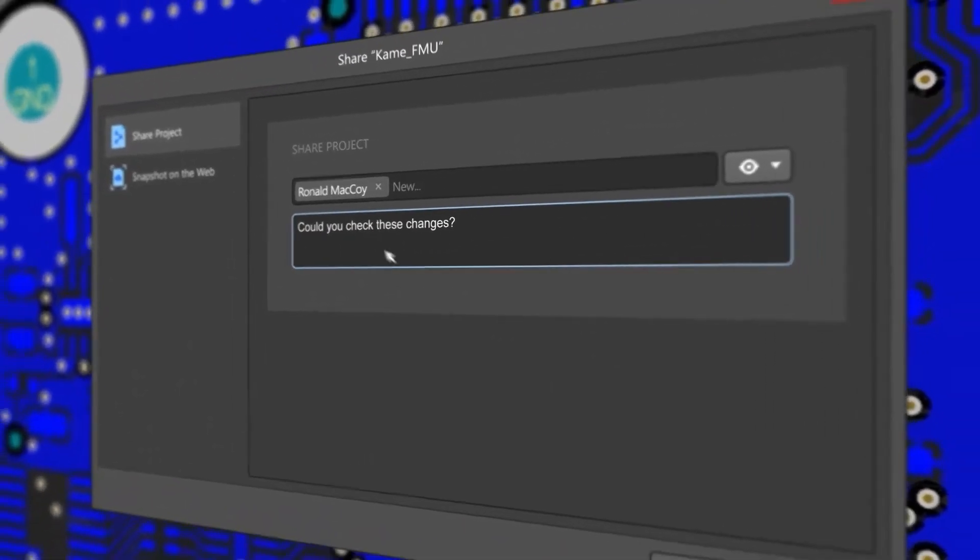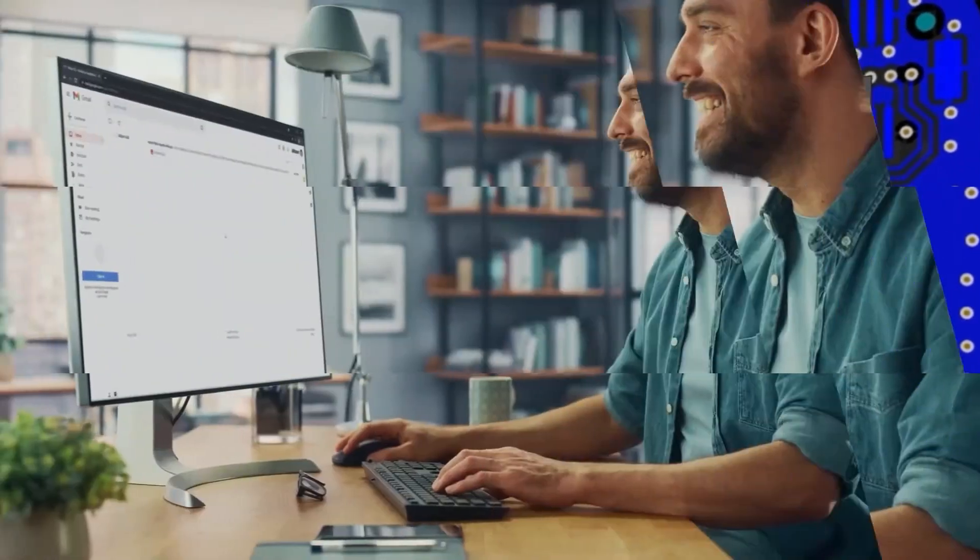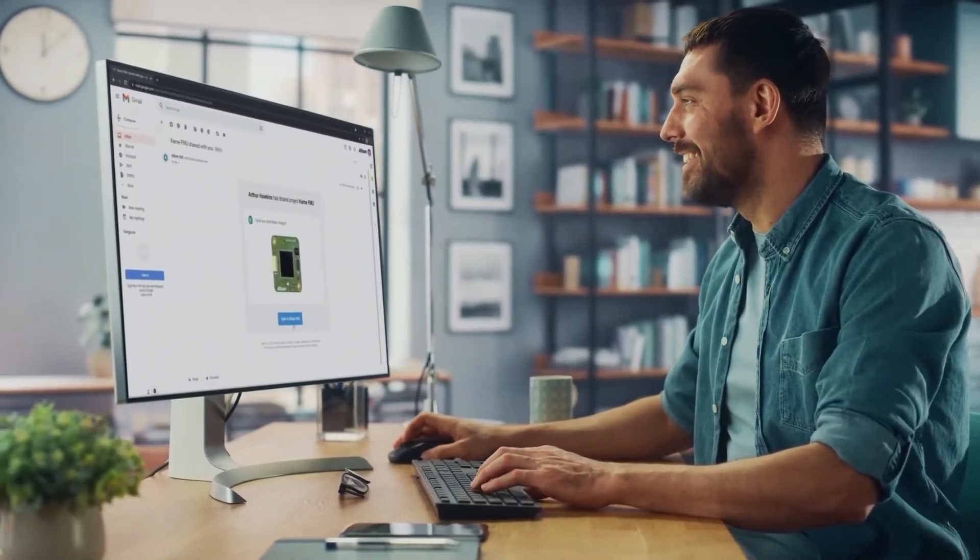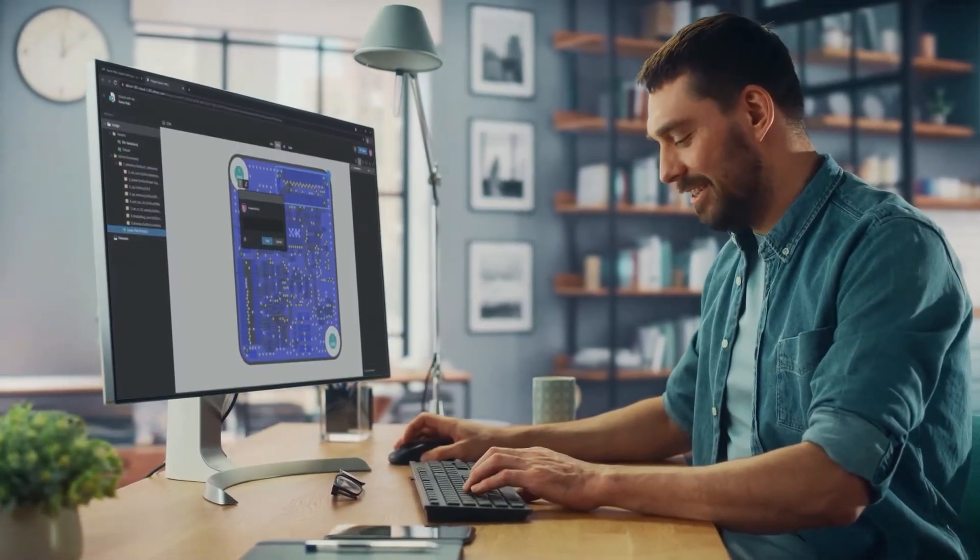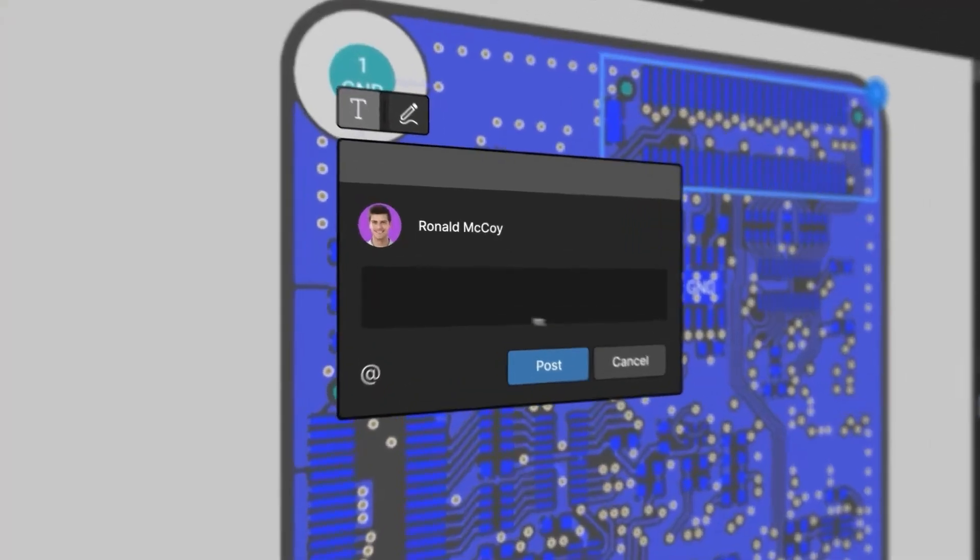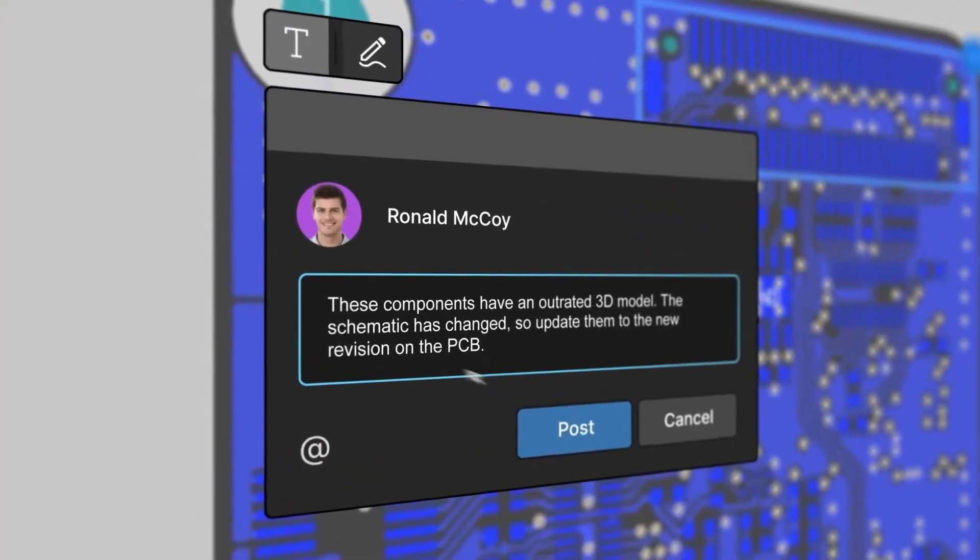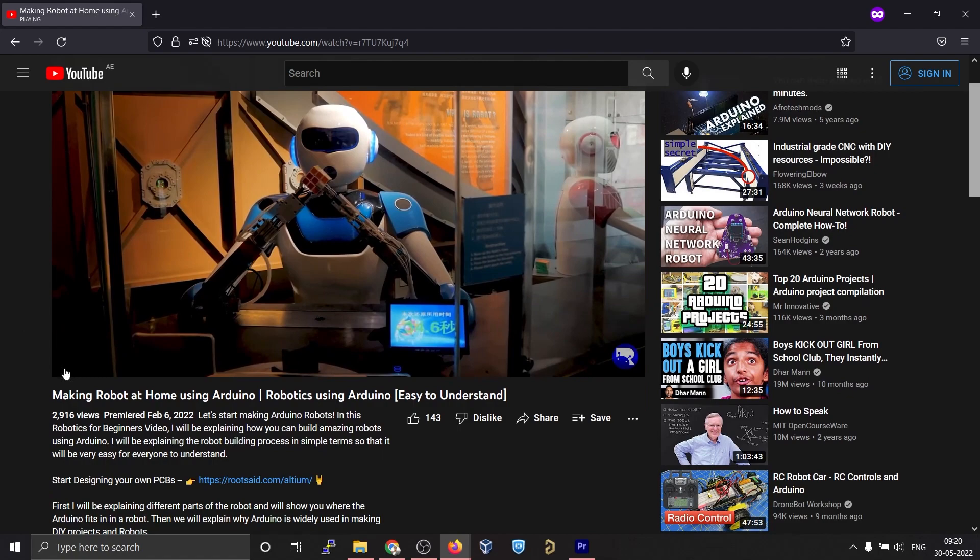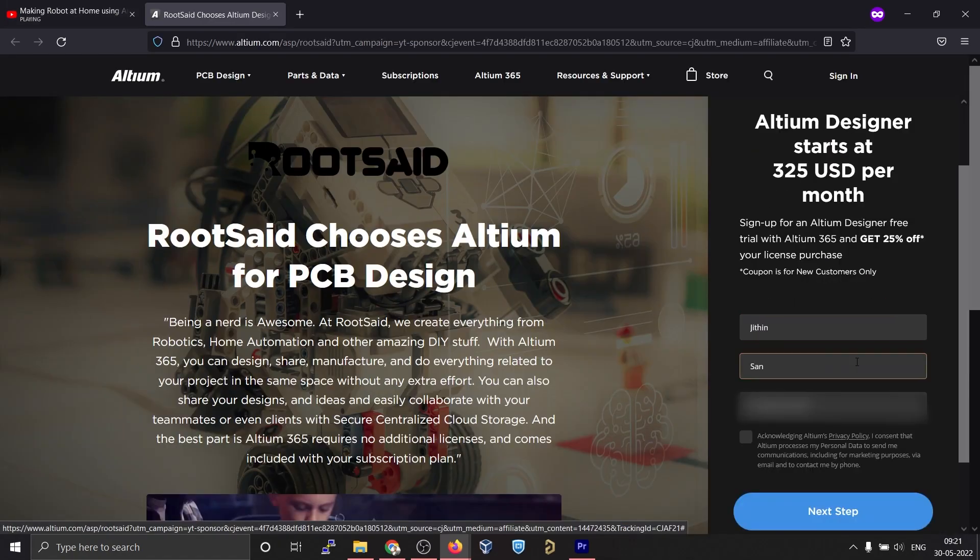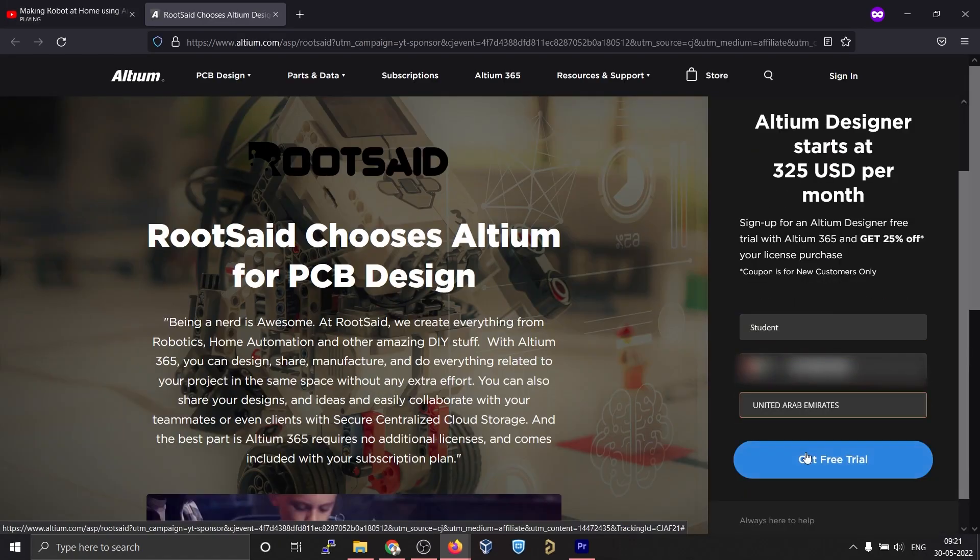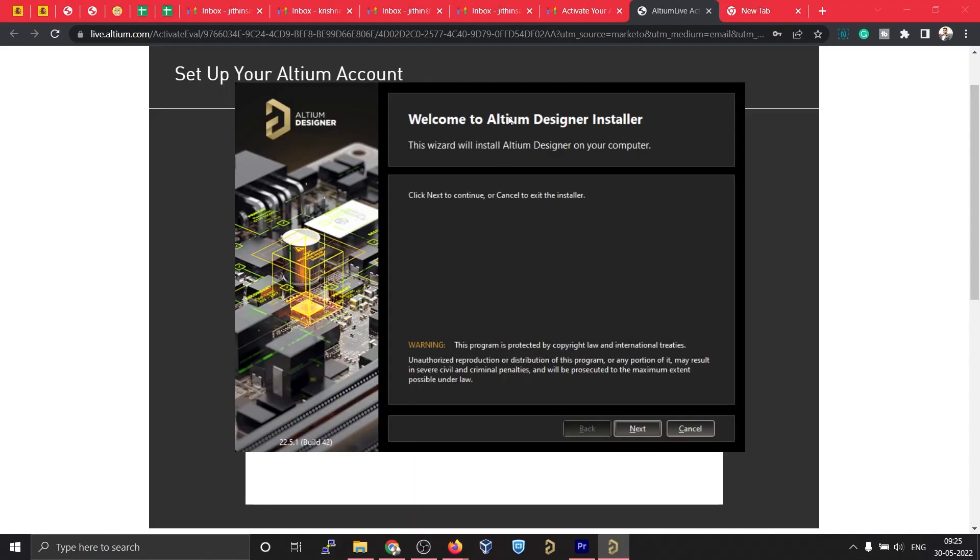Altium subscription includes Altium 365 which lets you design, share, and manufacture your projects in one place, a secure centralized cloud, so it lets you share your designs and ideas with teammates or clients. You can download and install a free trial version from the description down below, and if you are a student you get a six month full license absolutely free.